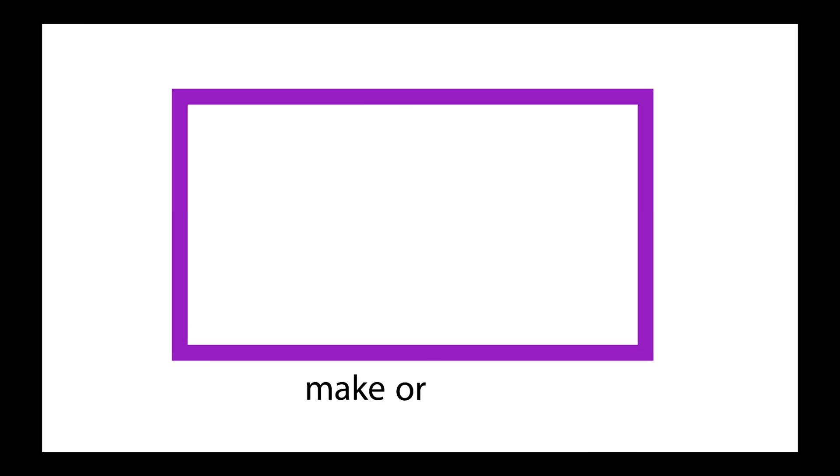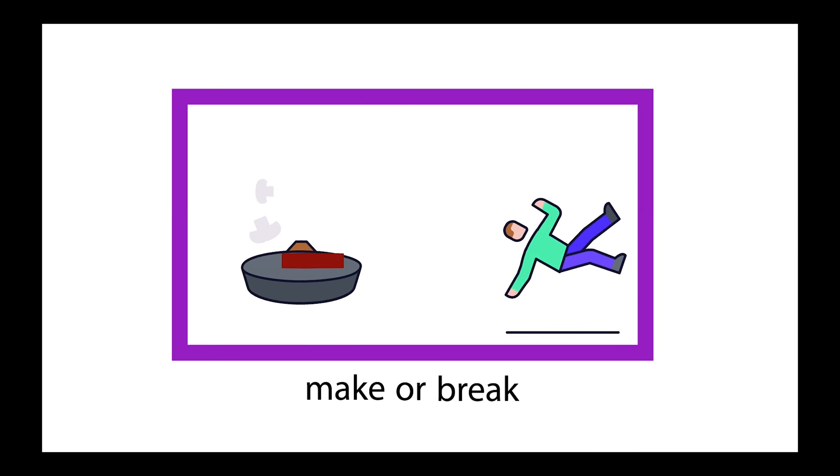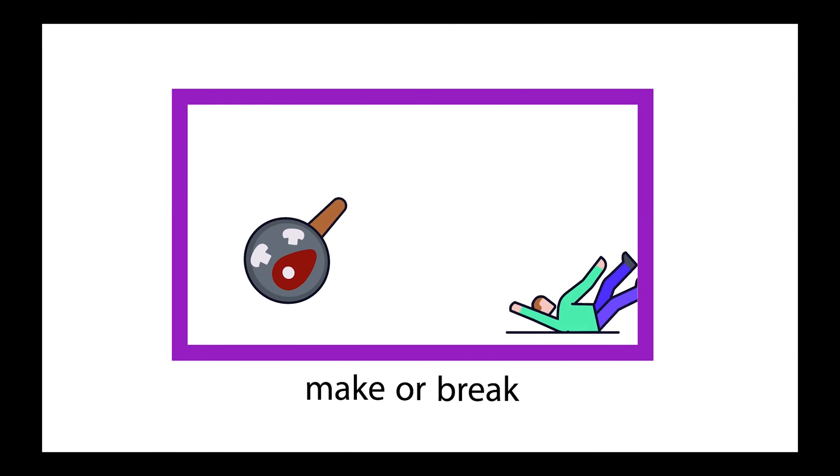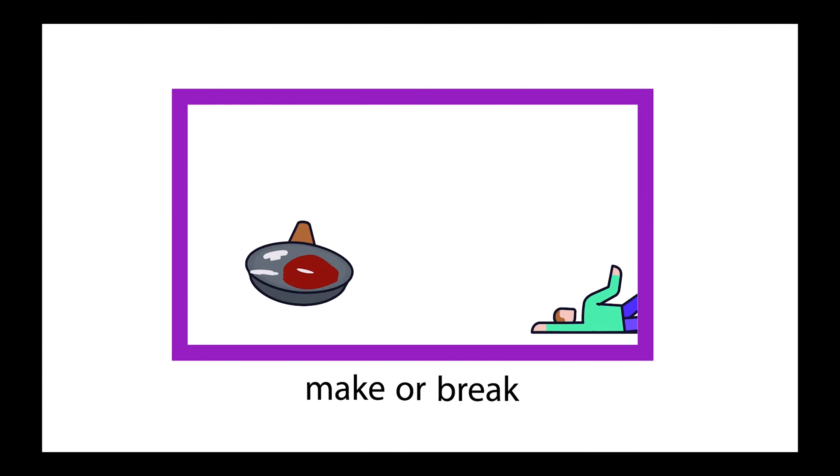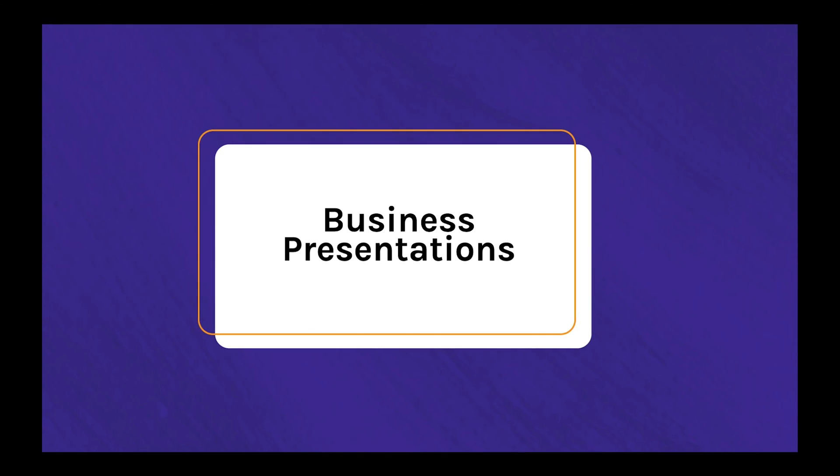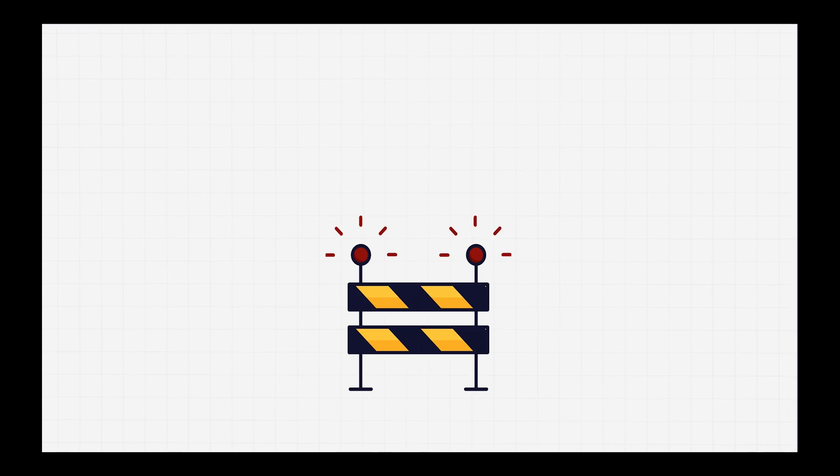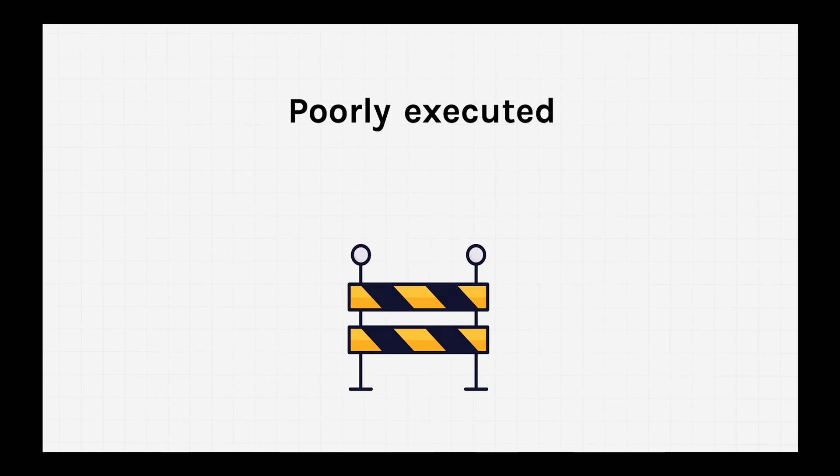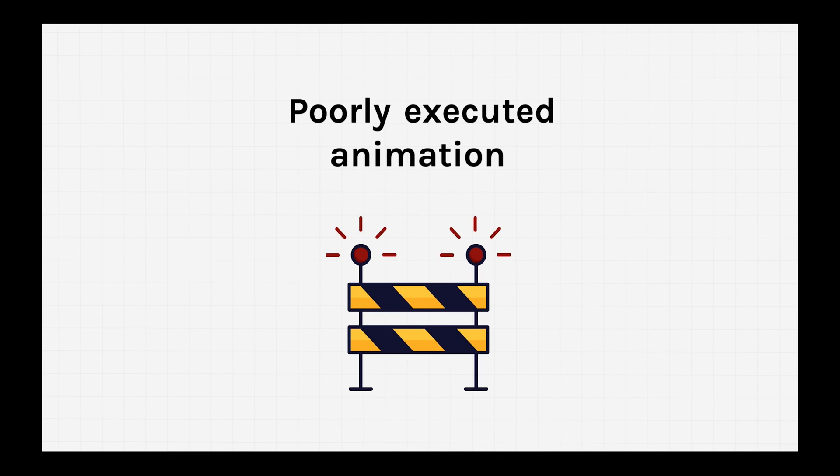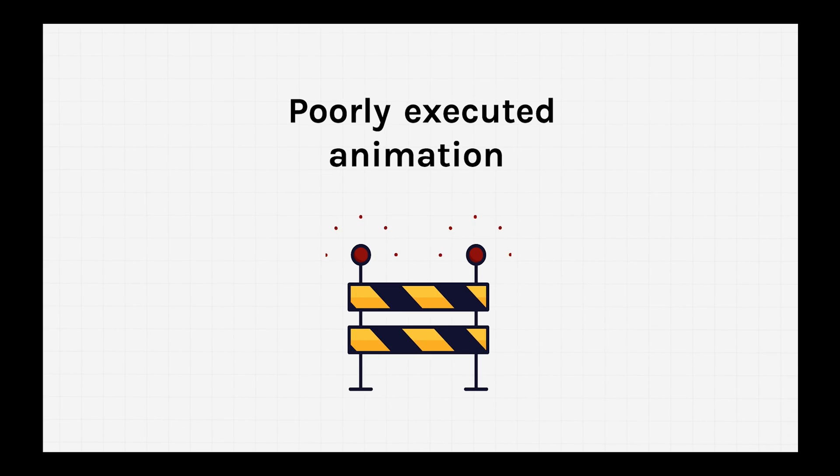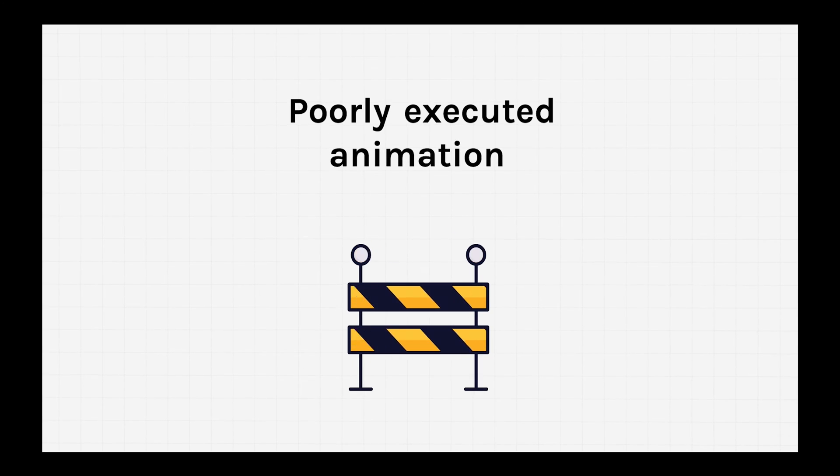Animations can really make or break your presentation depending on how you use them. And when it comes to business presentations, you definitely don't want a poorly executed animation to get in the way of your message. Unfortunately, most of the animations in PowerPoint straight out of the box are not suitable for business presentation.